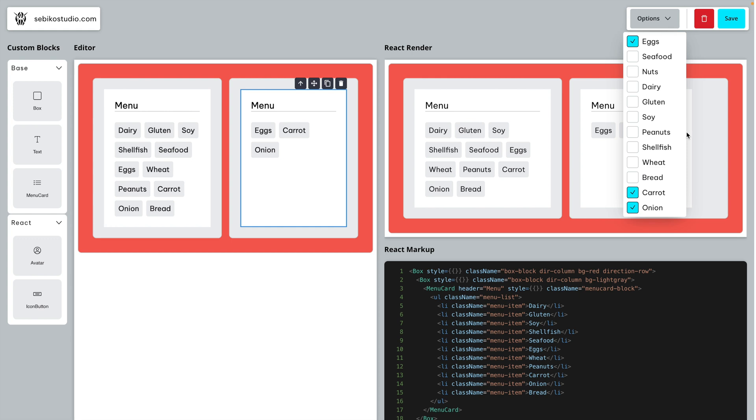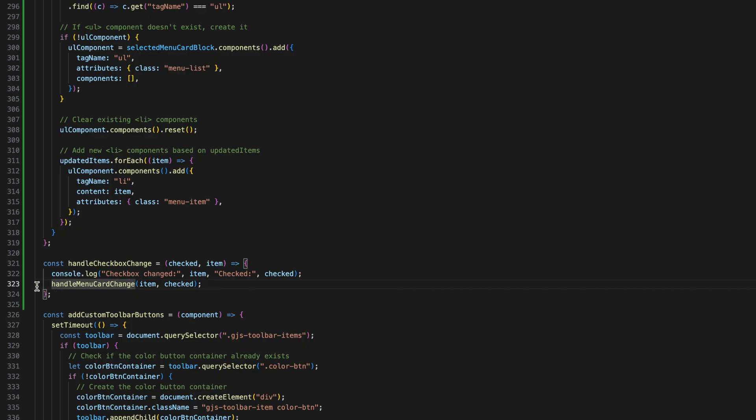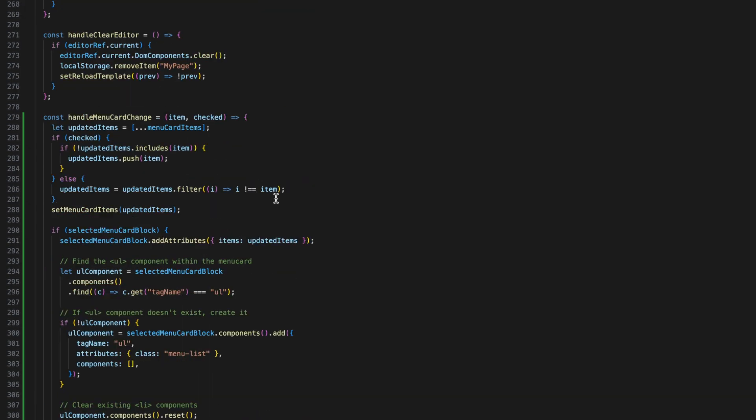Next, I needed to render checkboxes dynamically with the data from the JSON file. I define a function handle checkbox change to handle the changes when the checkbox is checked or unchecked. This function calls another function handle menu card change,